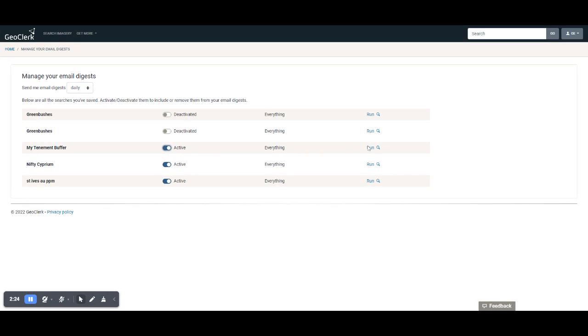We could also rerun that search from here if we so wished. But that's how to set up an email digest.